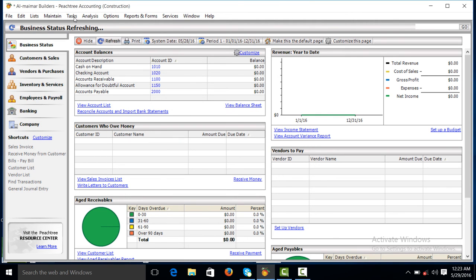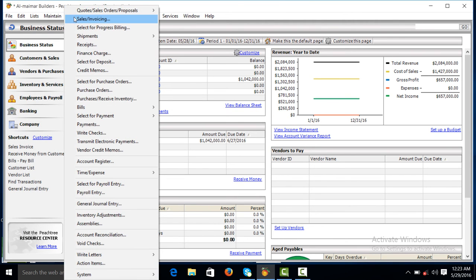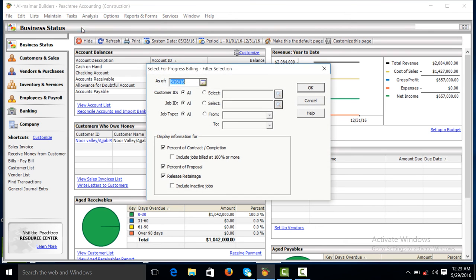And here from the task menu, you can also select for progress billing.